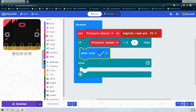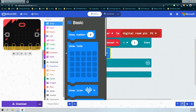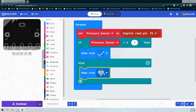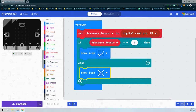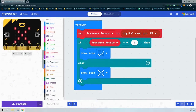The last part: what if the pressure sensor is not being pressed? We'll go back to Basic, pull another show icon, and select the X. Looking at our micro:bit emulator, next to pin 1 there is a small white zero, indicating no pressure is being applied to the sensor.